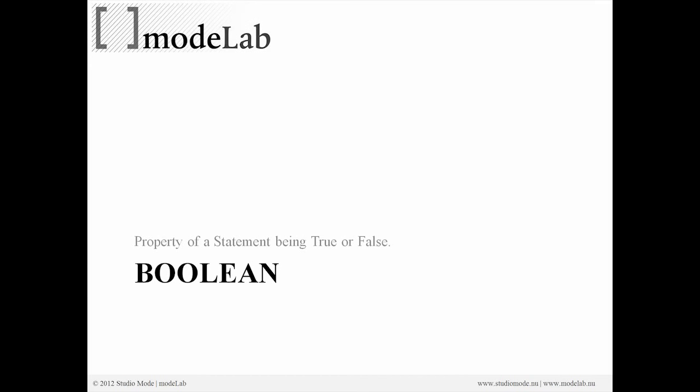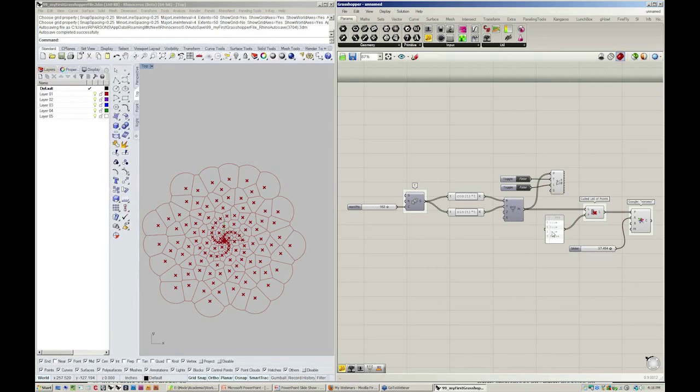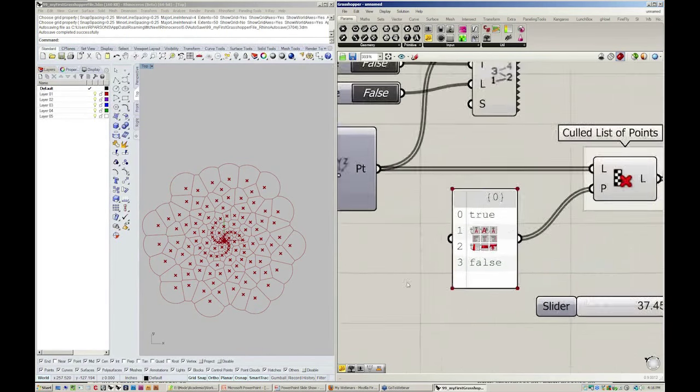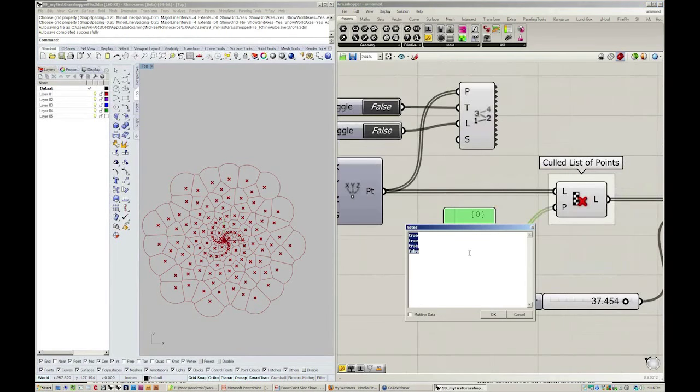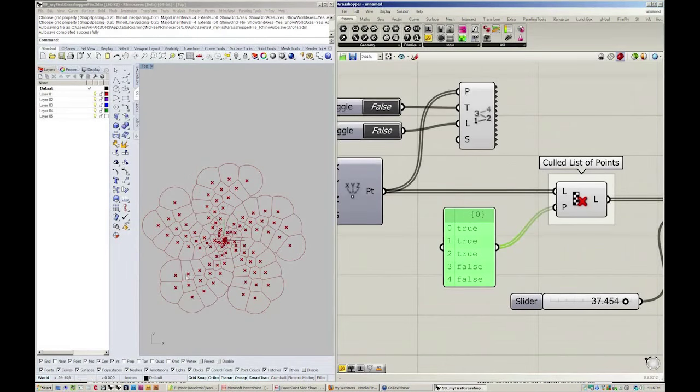Remember, a Boolean is a property of the statement being either true or false. Hey, do you want to see the lines? No, false. Do you want to see the text? Yes, true. Please display that. List culling is when we want to actually remove a specific item or sequence of items from a list using a repeating pattern. You can see how easy it is to begin to use a pattern such as this: true, true, false. I'll throw in one more false just for fun. And you can see your entire pattern update.